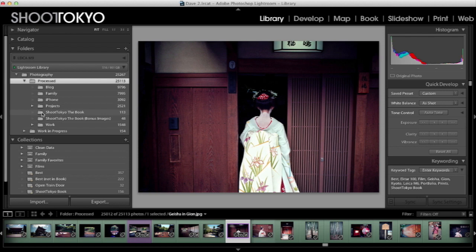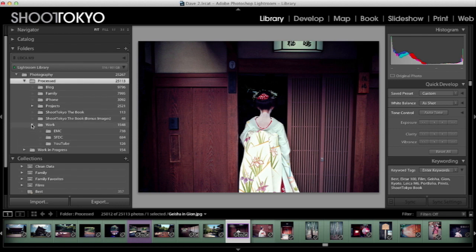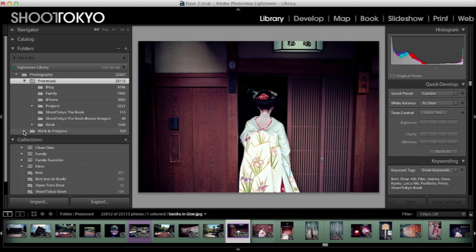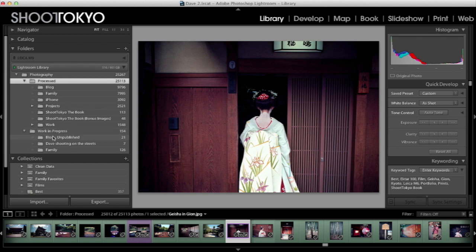I physically keep Shoot Tokyo the Book and Shoot Tokyo the Book bonus images in separate folders, up at the top because I'm always referencing those images — they're my most favorite, so it's easier to have them at the top of the screen. I've also got a Work folder, because I take a lot of photos at work but I don't want to mix those into my blog or family images — it works nicely to compartmentalize them into a physical folder. Then I have a Work in Process folder for images I haven't published on the blog yet, images of me shooting on the street that I'm waiting to use, and some working family images I haven't finished selecting or cataloging yet.